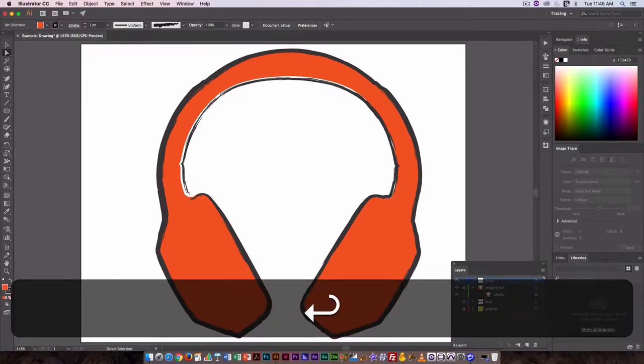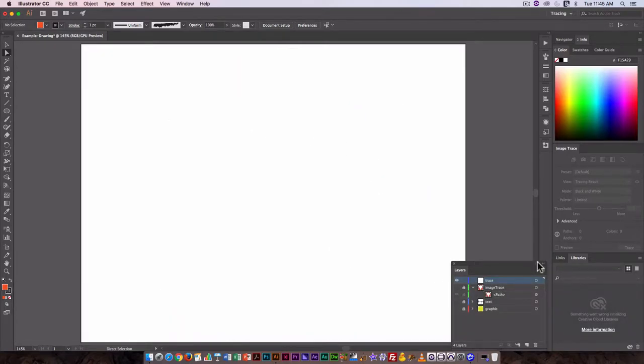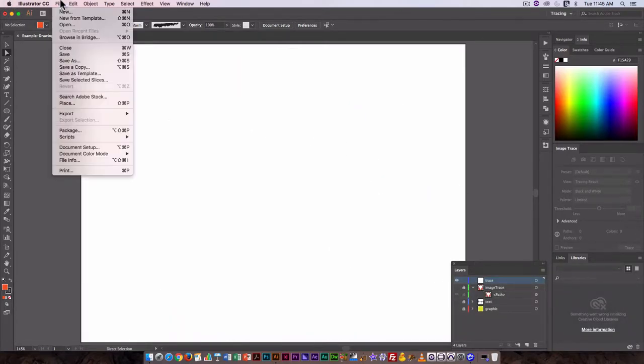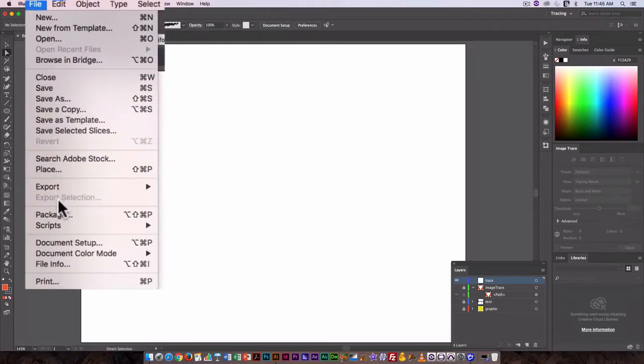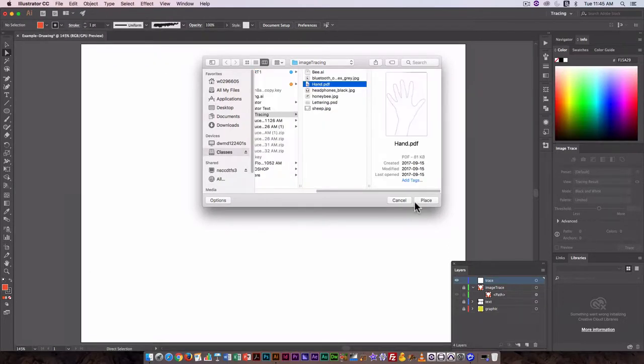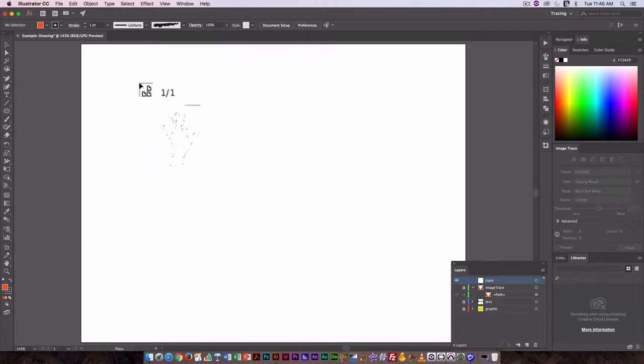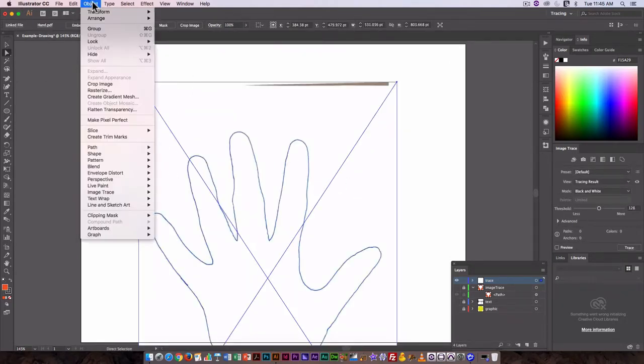Image trace works better with some types of images than others. I'll use this as an example. I'm going to place a PDF of a hand - just an outline of a hand. This needs to be scaled down.